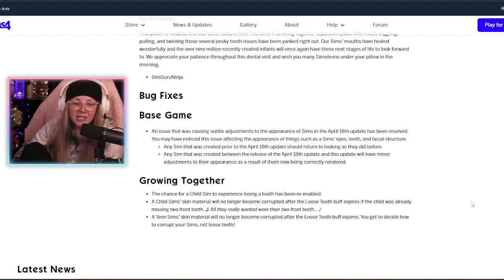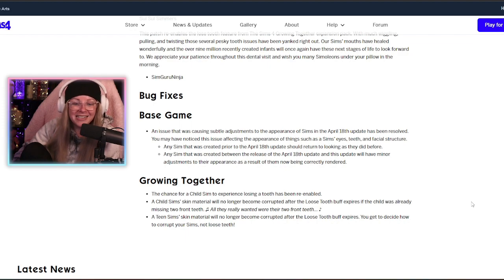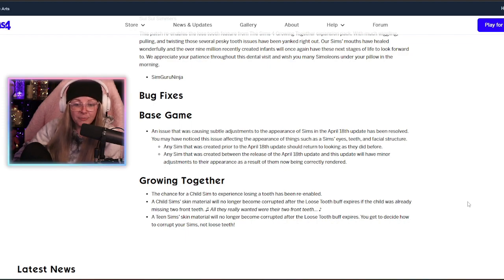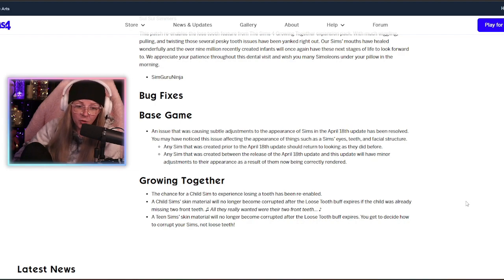You may have noticed this issue affecting the appearance of things such as sims' eyes, teeth, and facial structure. Any sim that was created prior to the April 18th update should return looking as they did before.